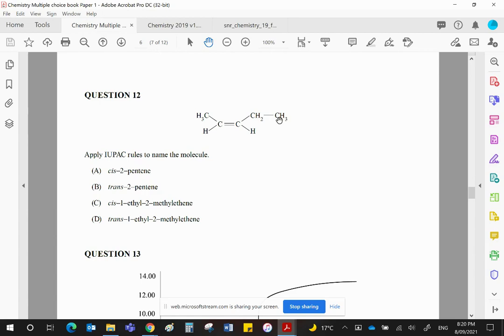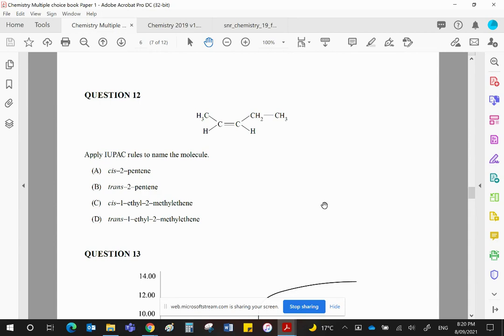The double bond is attached to the second carbon. Going from this end, it would be the third. So, we're going to go from the end which gives the lower number. That means it's going to be pent-2-ene, or as QCA tend to prefer, 2-pentene.